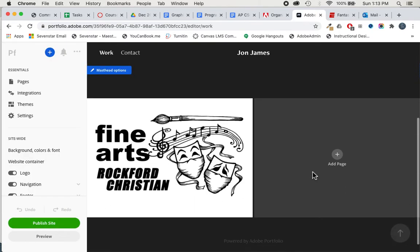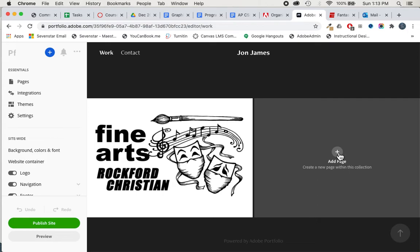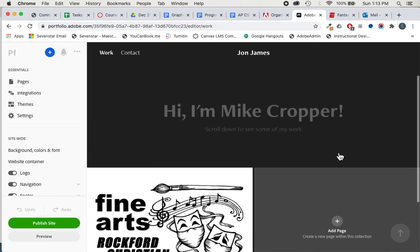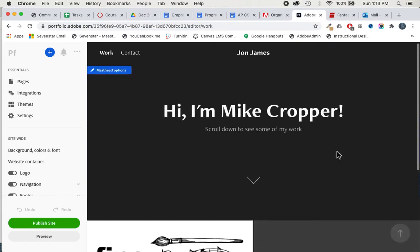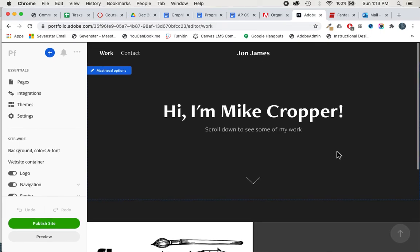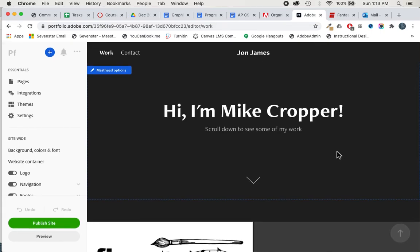From here we could add as many other pages as we want. It's pretty much that simple. Again, for each template, it's going to be a little bit different. There's going to be some trial and error to get this to work.